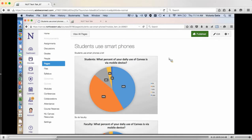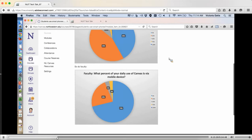Faculty also use their smartphones. They don't use them as much as students, but they still use them quite a bit. One of the other reasons we chose Canvas as a university was that it does have mobile apps. Your students, when they start using Canvas, can download an app. There's also an app for staff and faculty members. They've got them for all the different kinds of platforms out there. But designing for mobile and designing for the web are actually two different things.